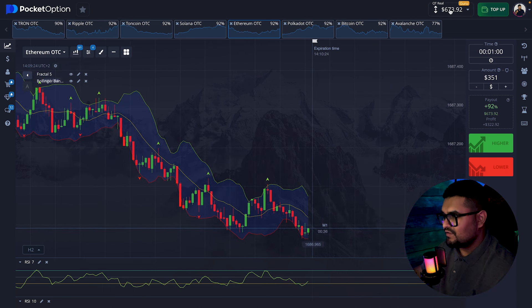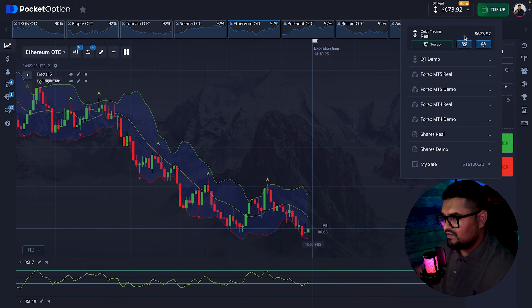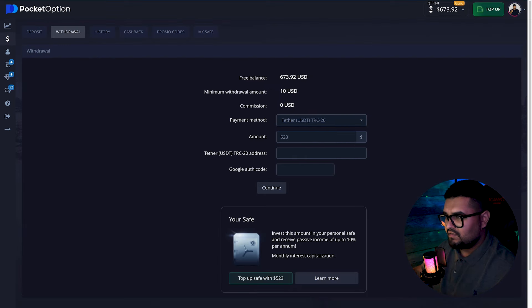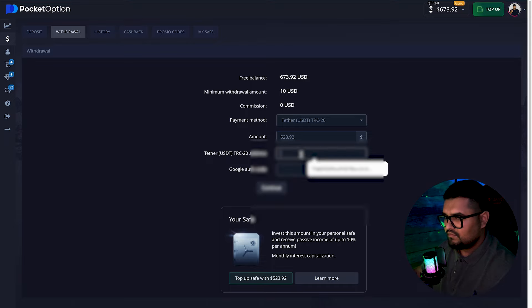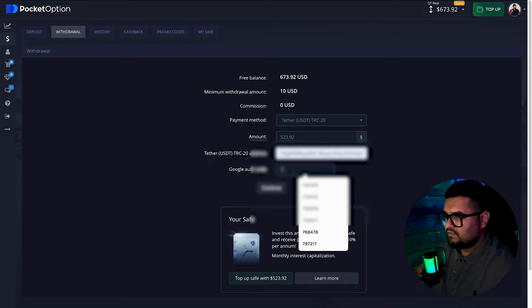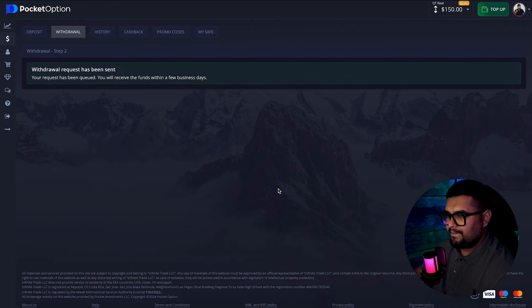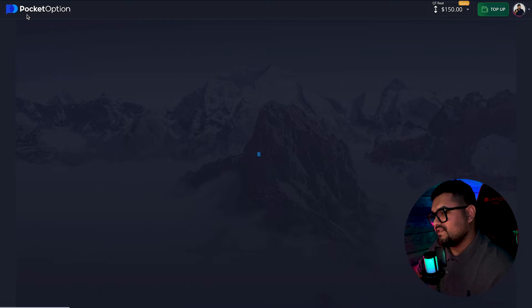Today's profit totals $523. The withdrawal was completed successfully. This is the outcome of using this set of indicators.